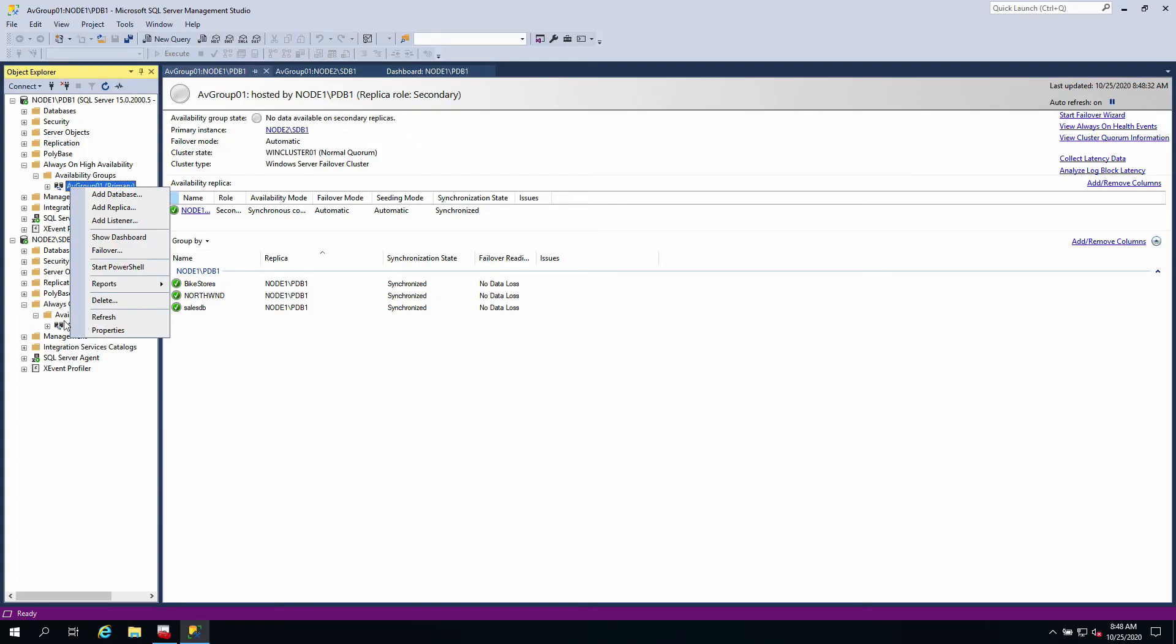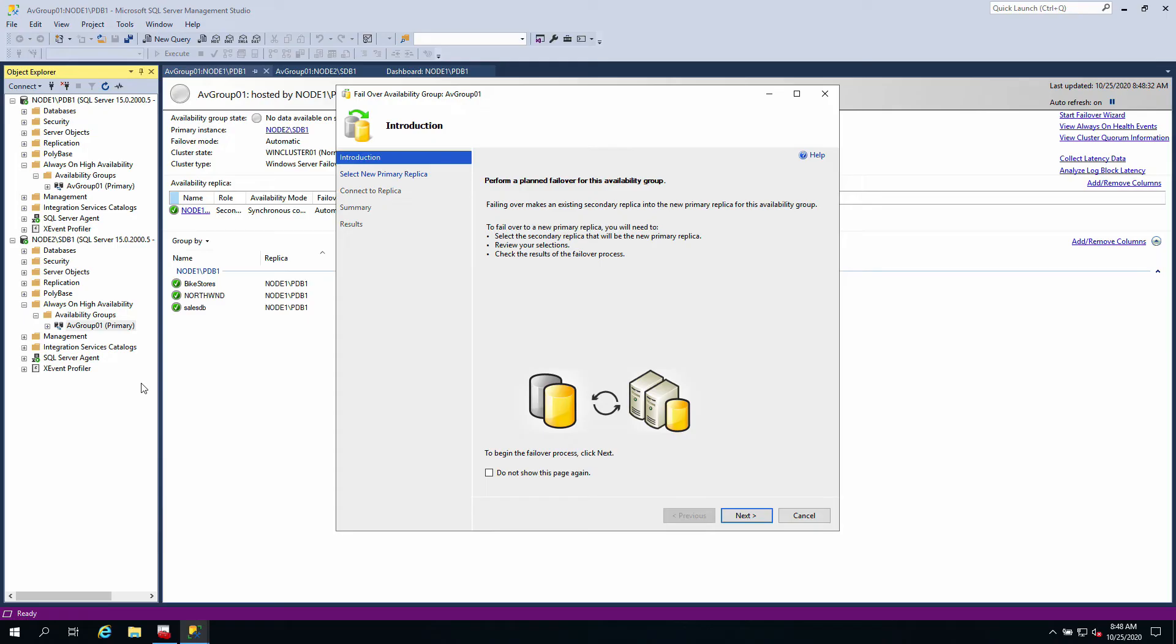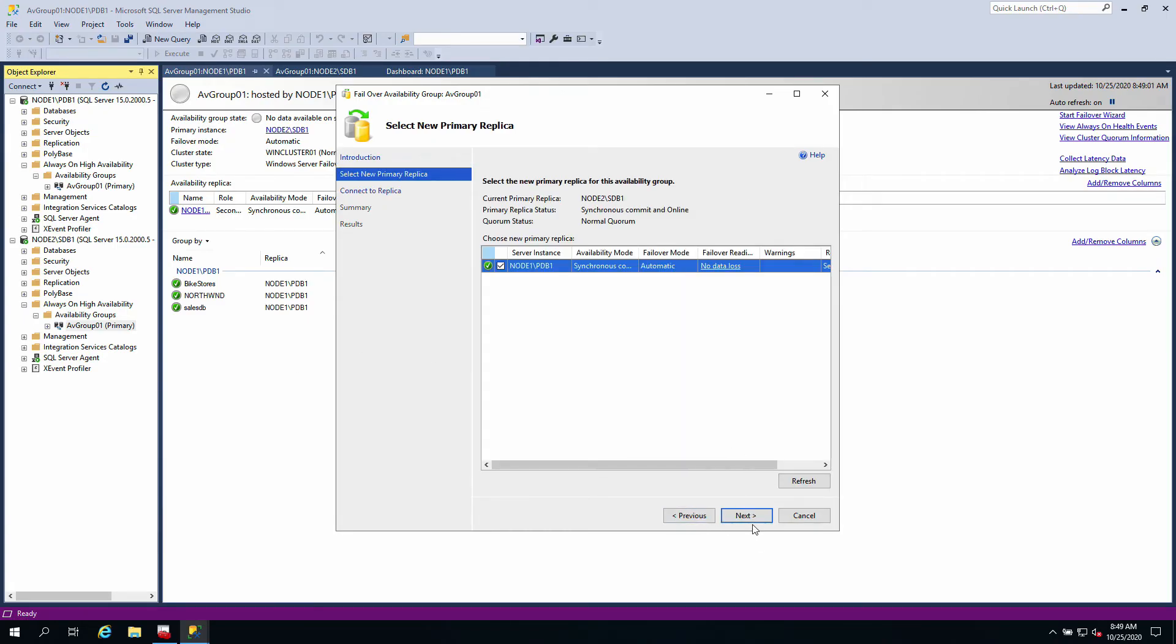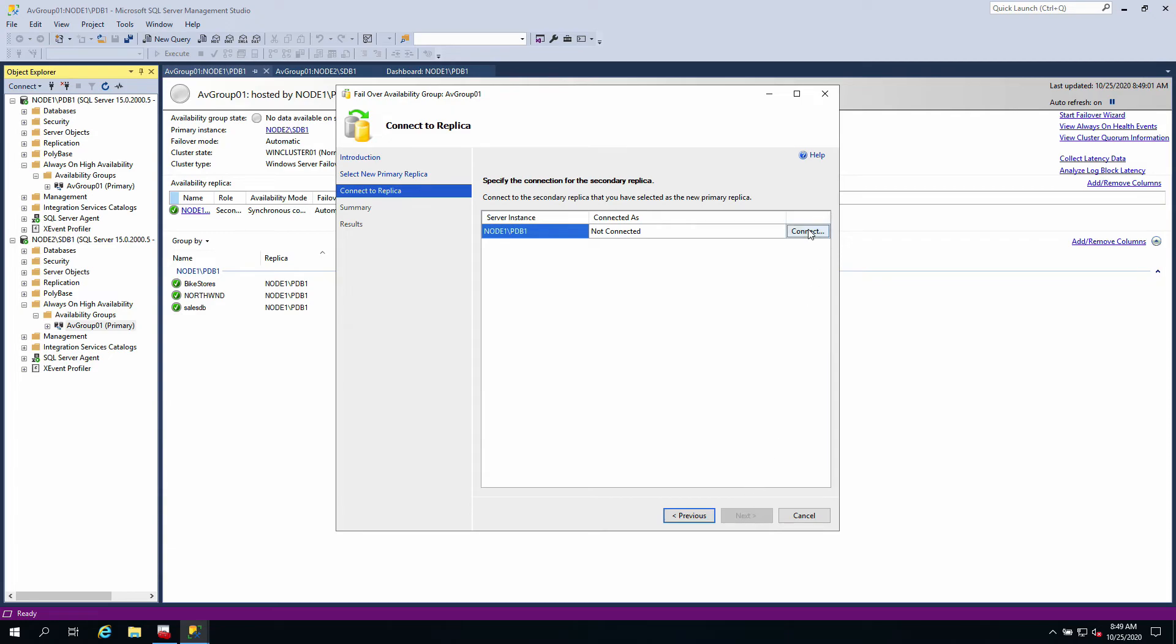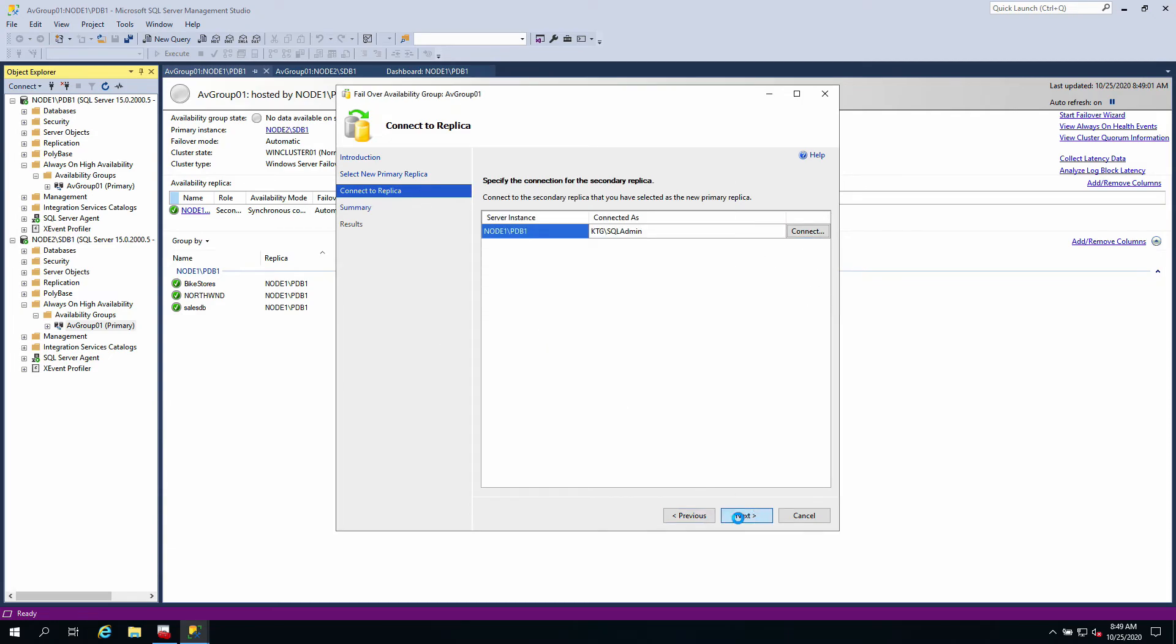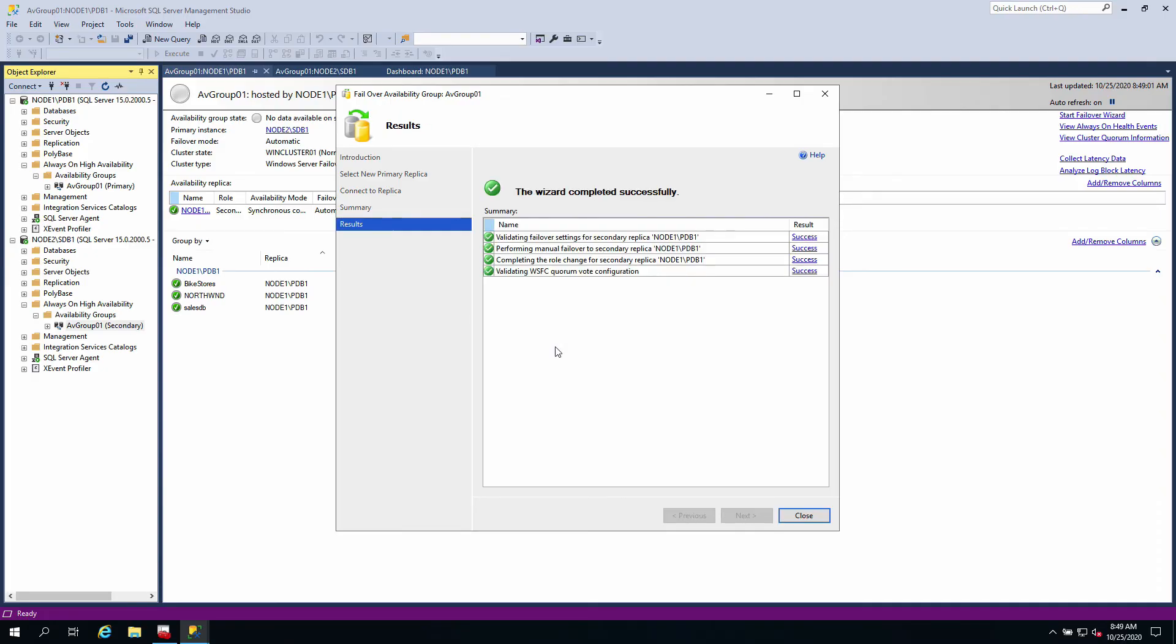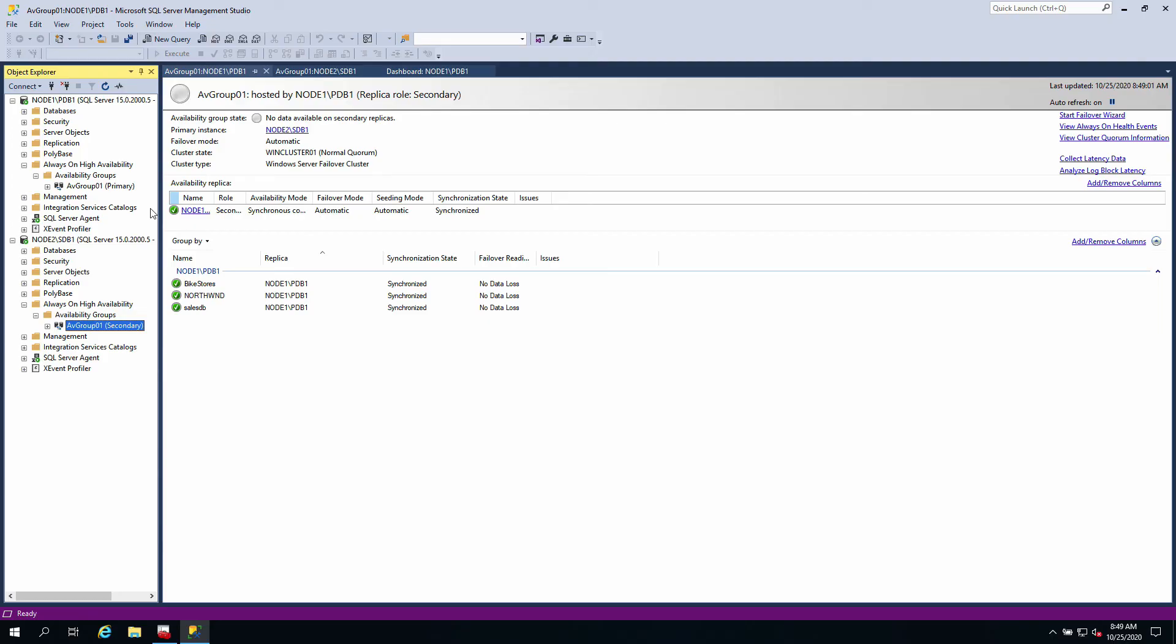I'm going back to availability group and repeat the same process - failover. I'm going next. This time it's going back to the primary node from node two to node one. I'm going next, connect. Everything is fine. I'm going next and finish and at this point it should be back up. This is how to configure Always-On High Availability.